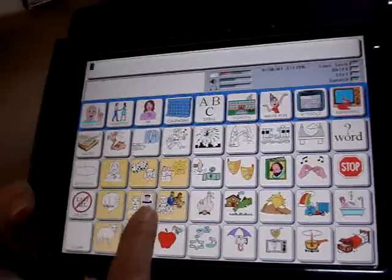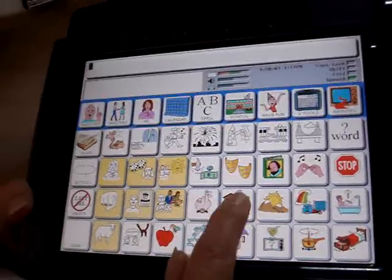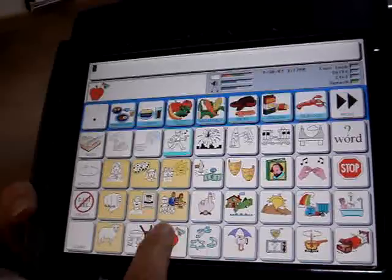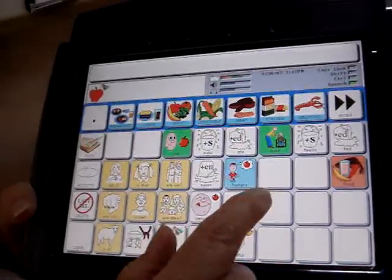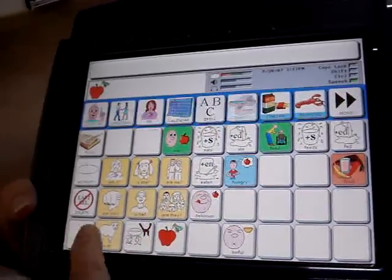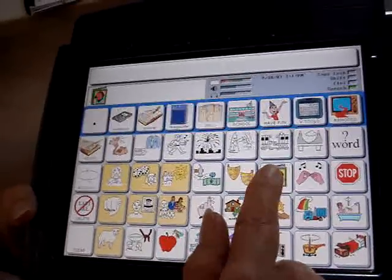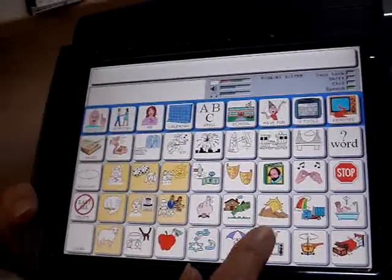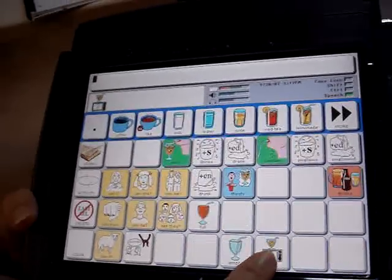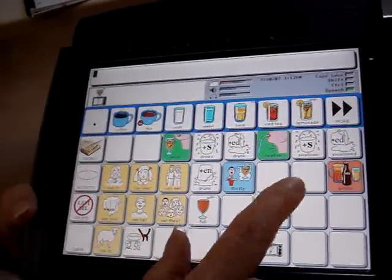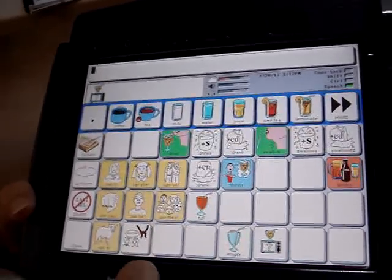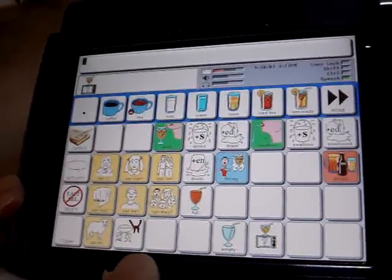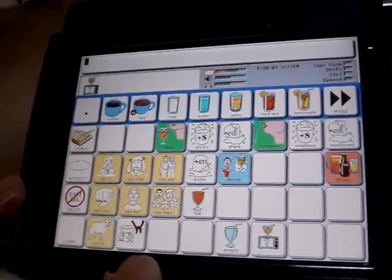Basically, each picture represents a family of ideas — one about food, one about maybe books and learning, it could be about drinks. So just keep that in mind, that each picture represents a whole family of ideas.